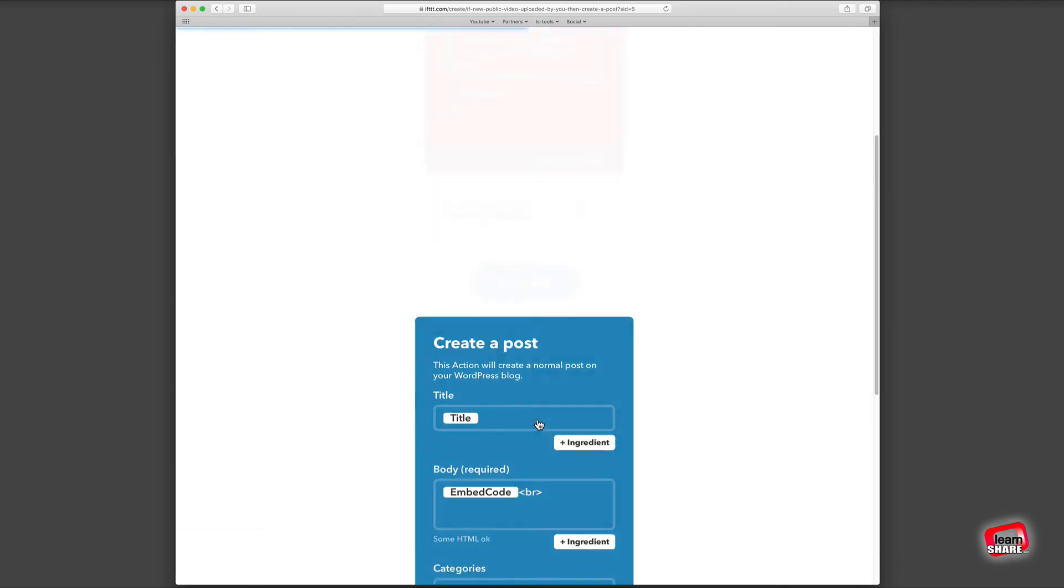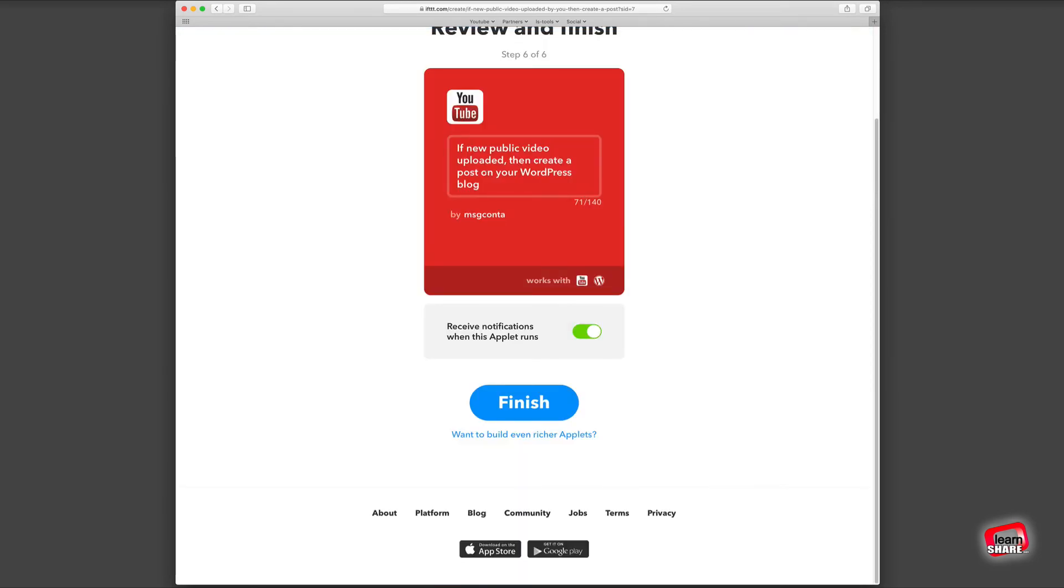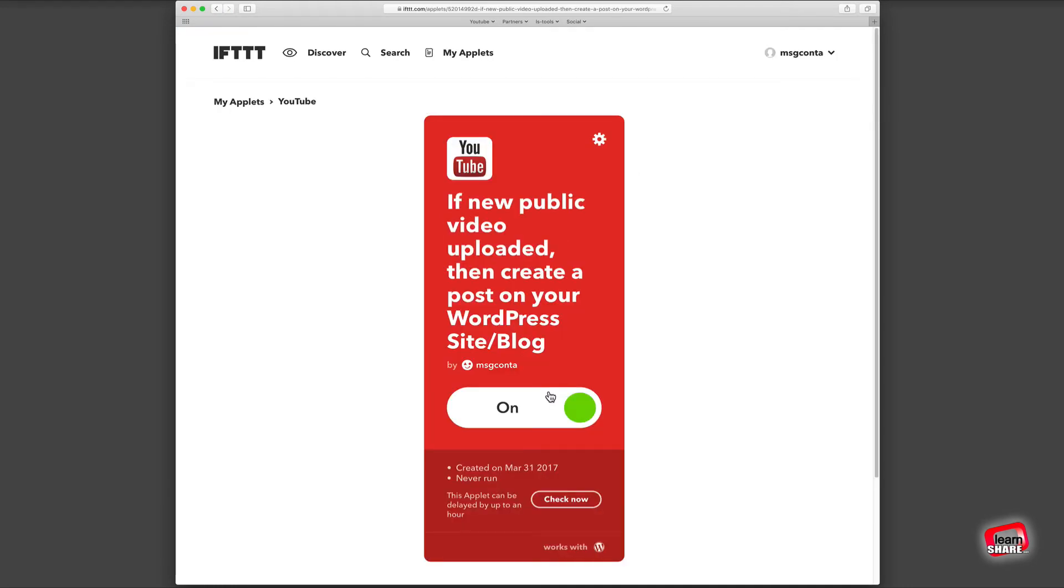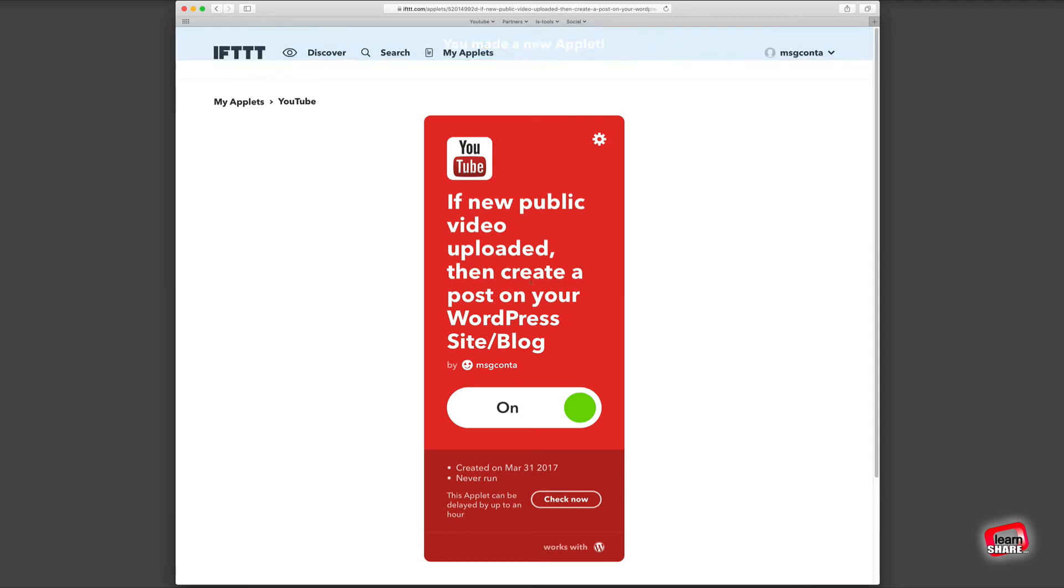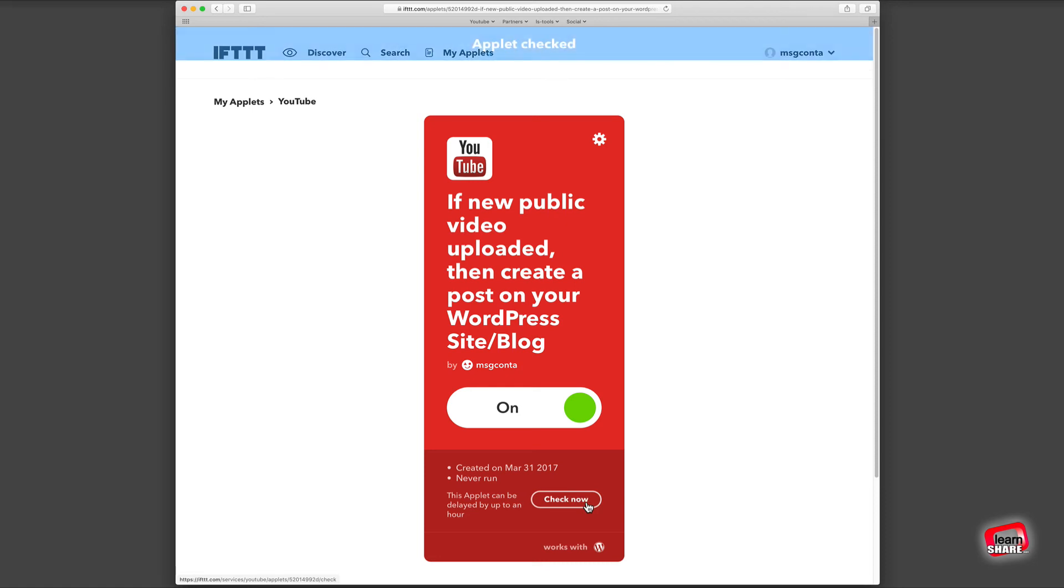Now click to finish your recipe. It will automatically check YouTube for new videos every 15 minutes. If it finds a new video, then IFTTT will automatically create a new WordPress post from your YouTube channel.